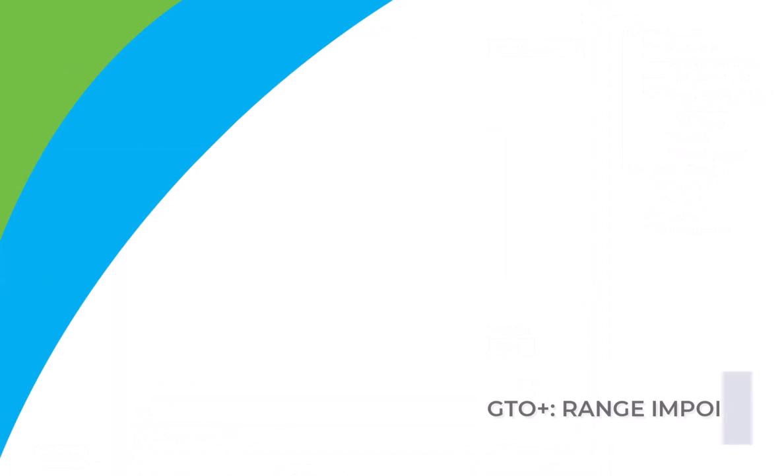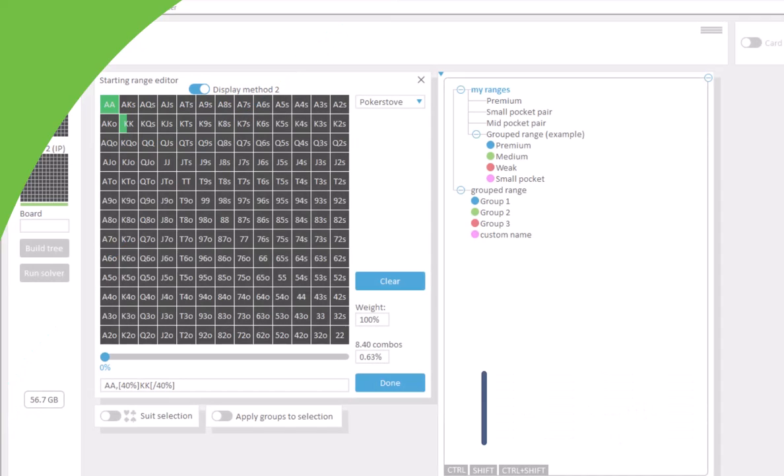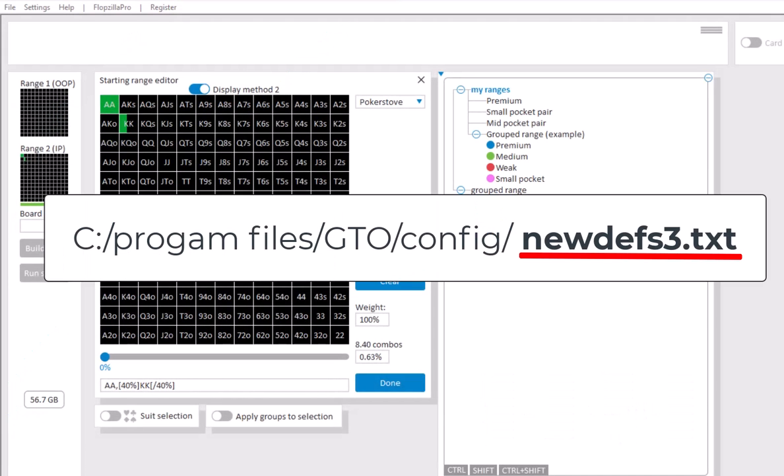The ranges for GTO Plus are stored in the file config.newdevs3.txt. Most likely the full directory for this file will be program files, GTO, config. If you ever want to transfer your ranges to another computer, then just copy this file to the other computer.